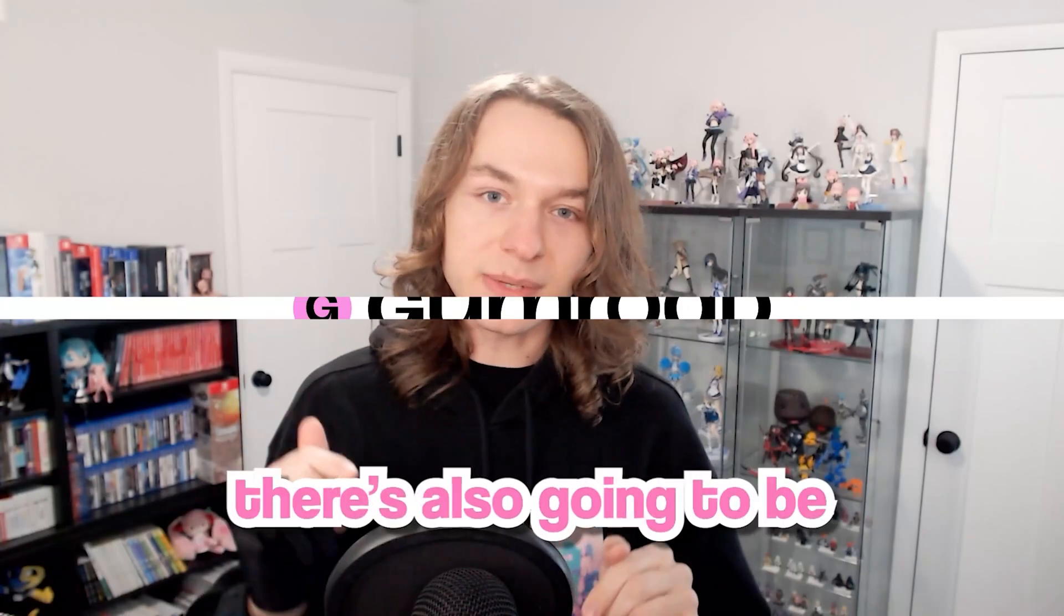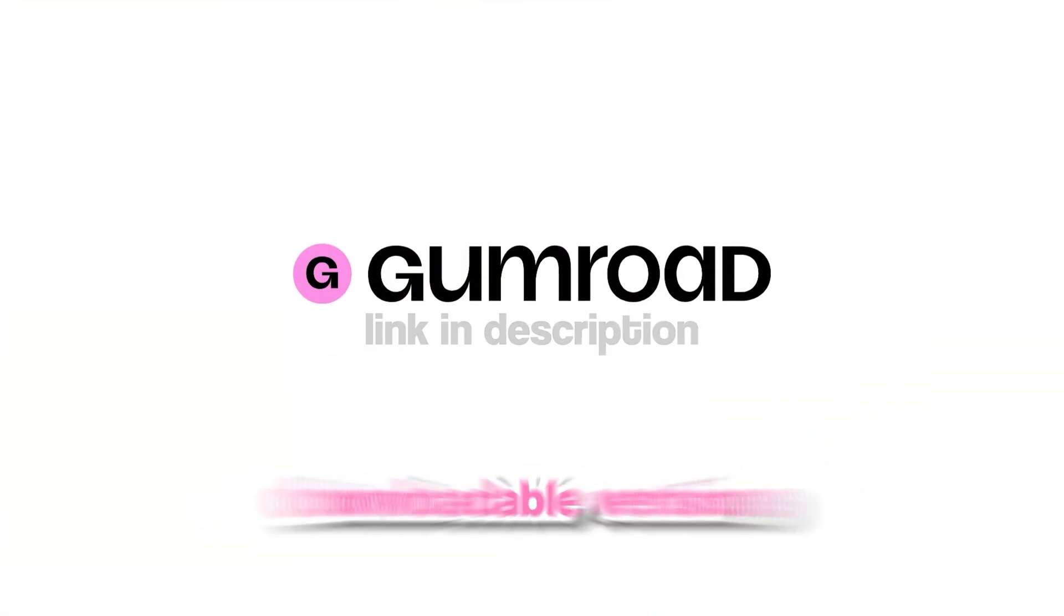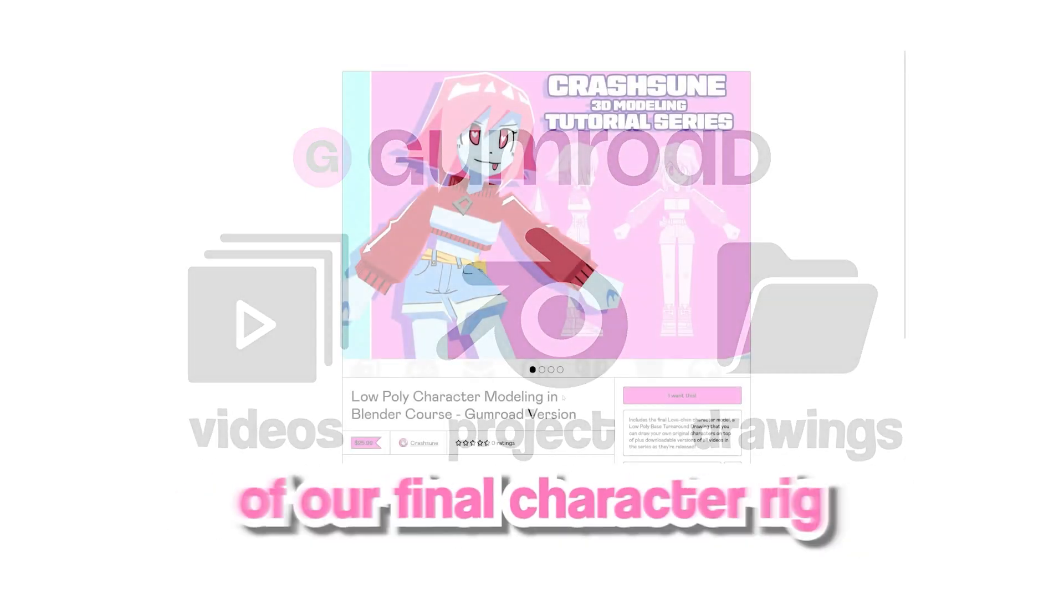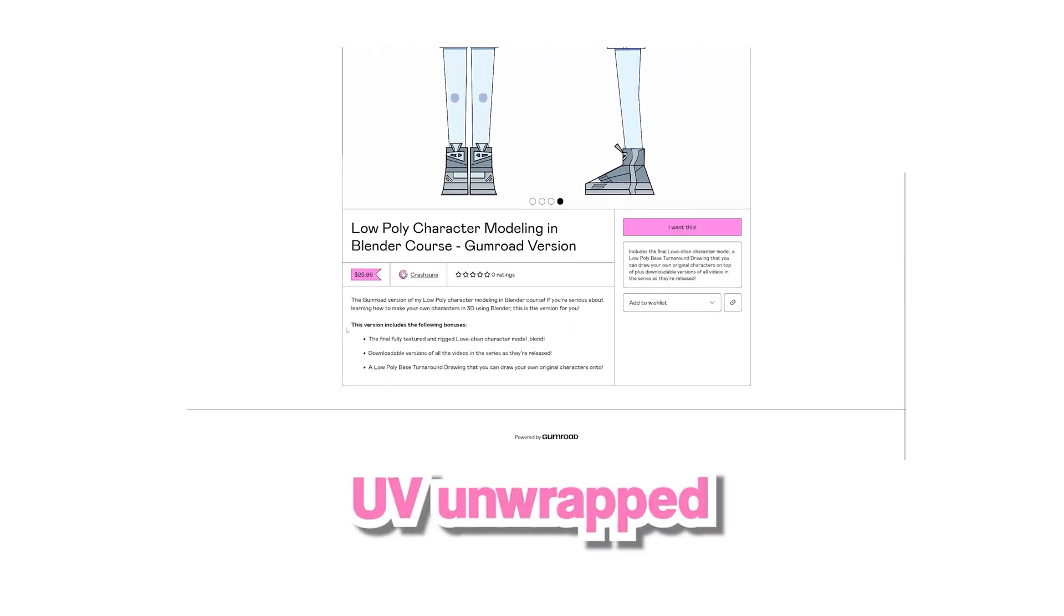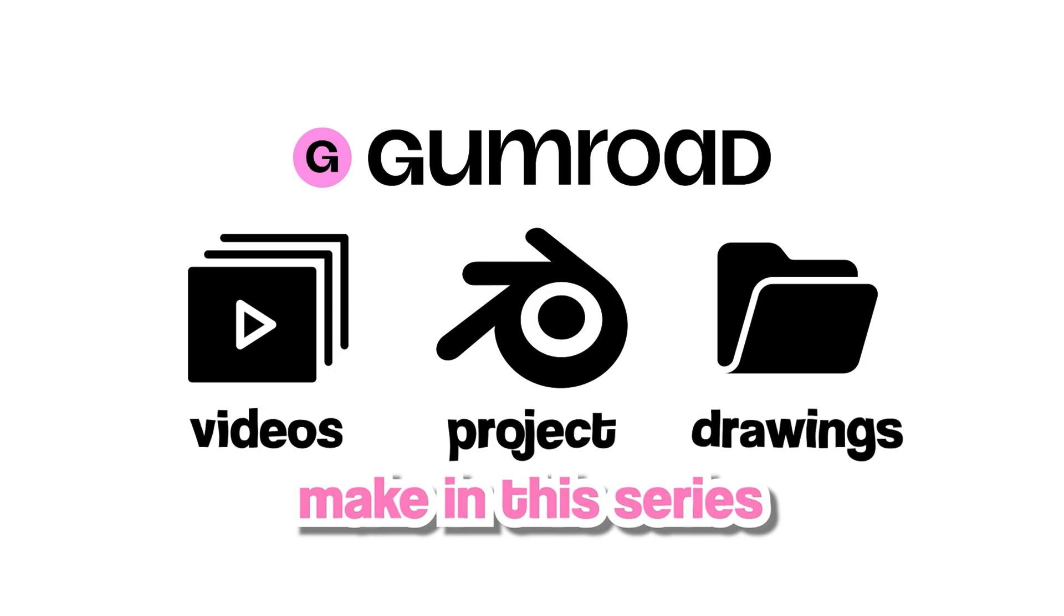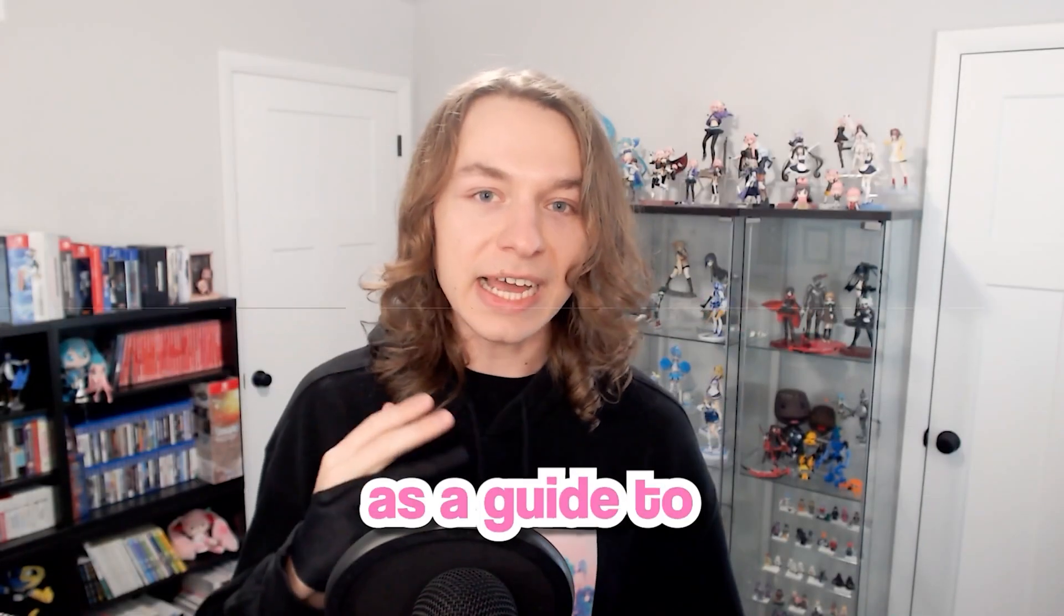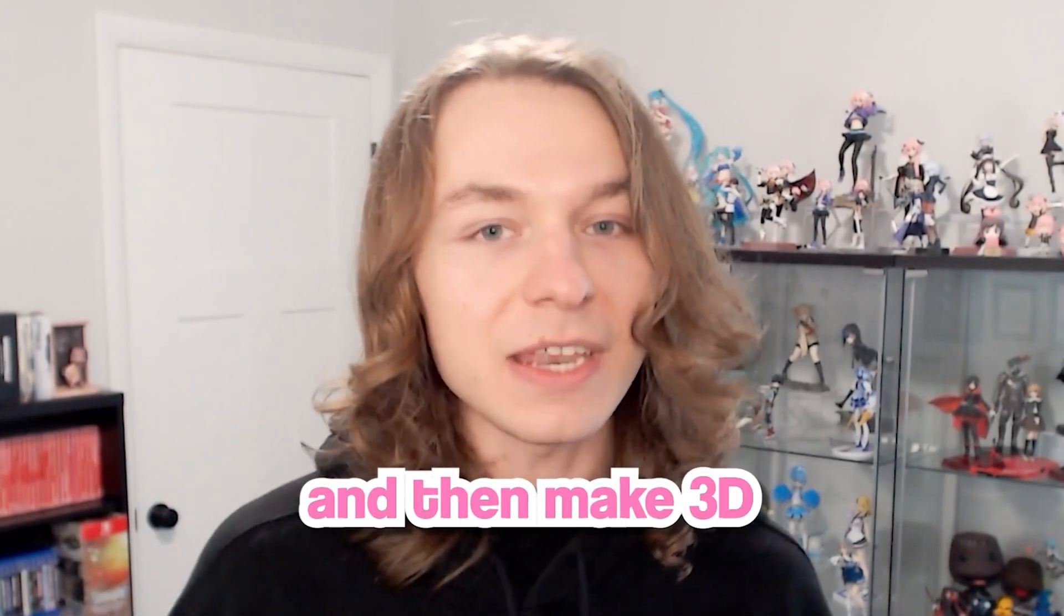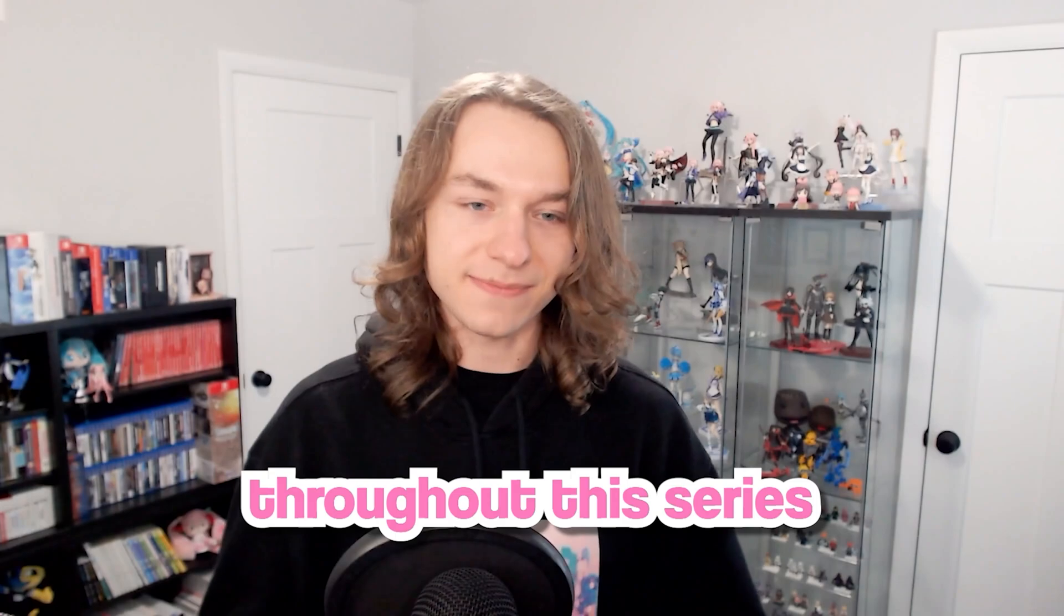There's also going to be a Gumroad version of this course which will be linked below. This version includes downloadable versions of all of the videos in this series as well as downloadable versions of our final character rig. So that's the completely textured, modeled, UV unwrapped, and rigged Lovechan character that we're going to make in this series, as well as this low poly base drawing you see here which you can use as a guide to make your own low poly characters.